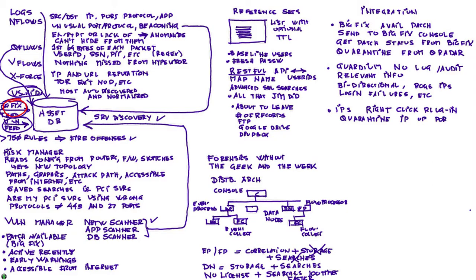So you may find something that is not good on the console—instead of looking for the phone of the IPS guy, you can actually right-click from the Curator console and have that IPS quarantine that data.